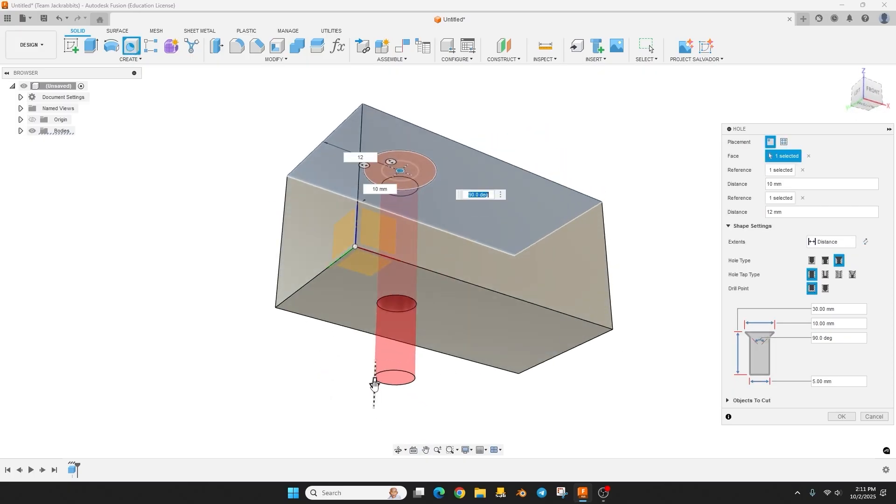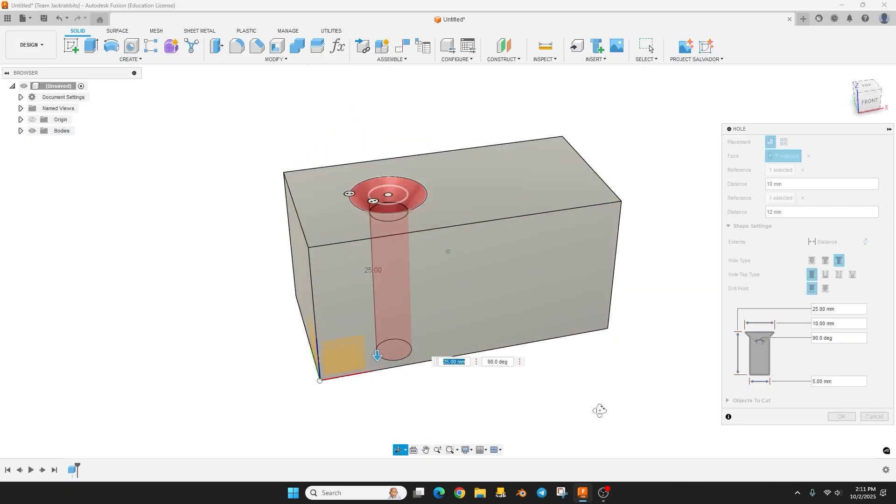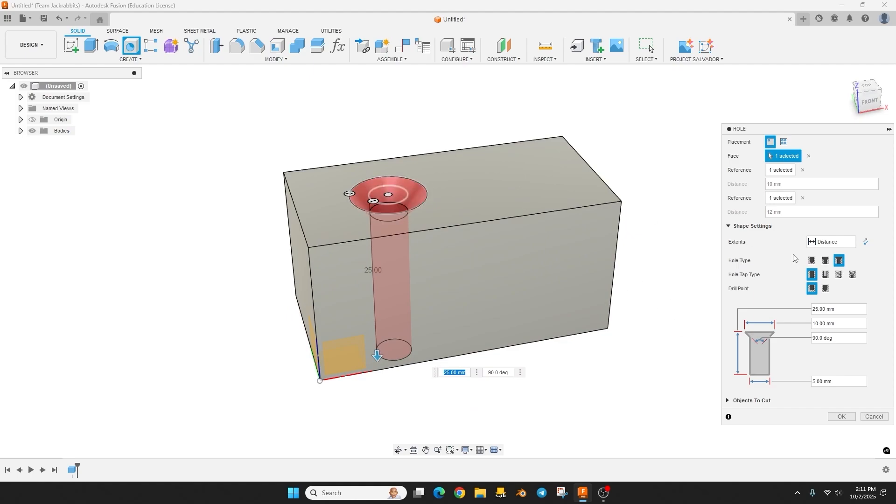Because we're going to be making this hole go all the way through the model here. And like I said the screw head was about eight and a half millimeters in diameter.